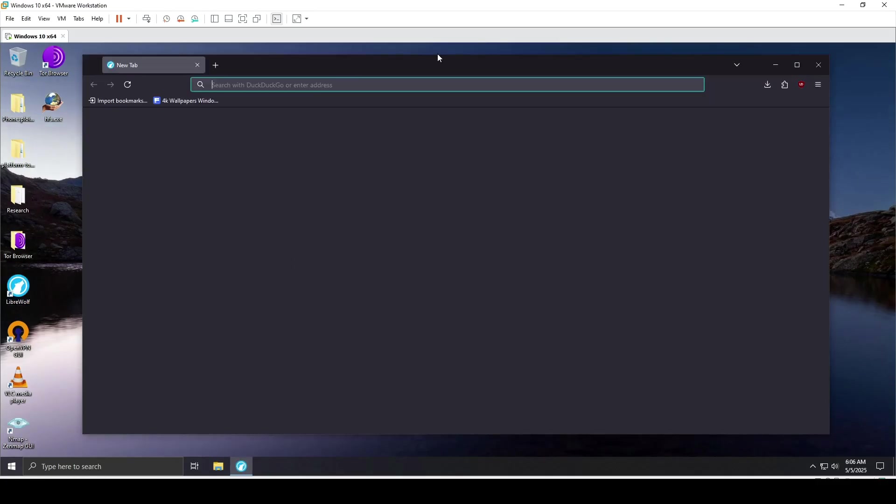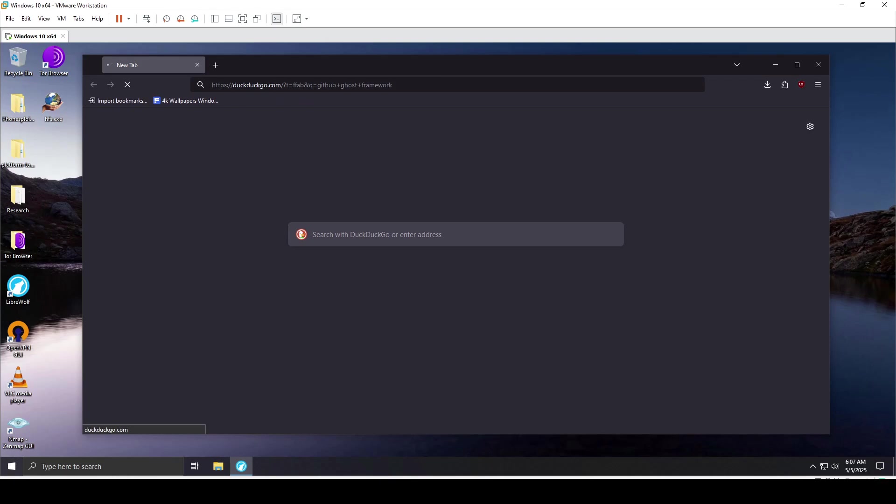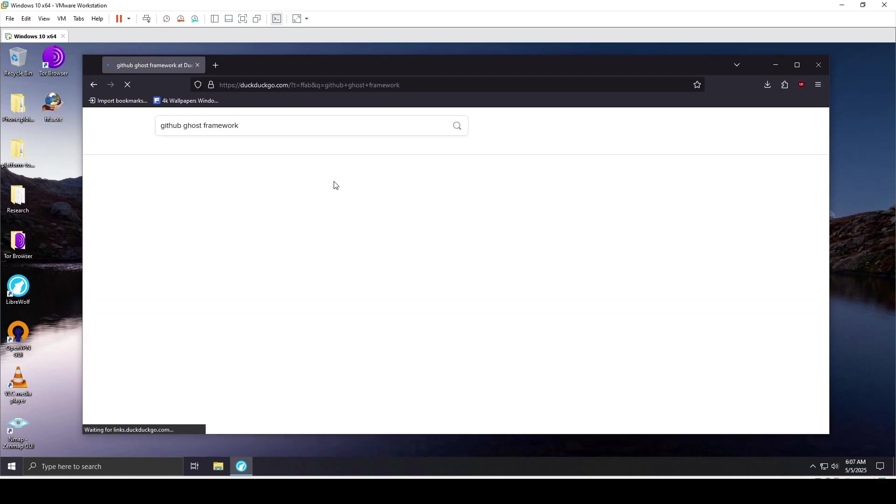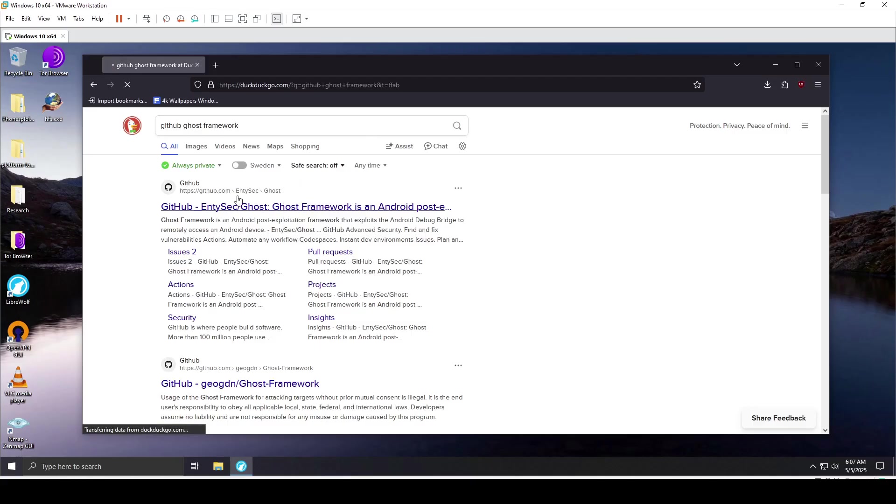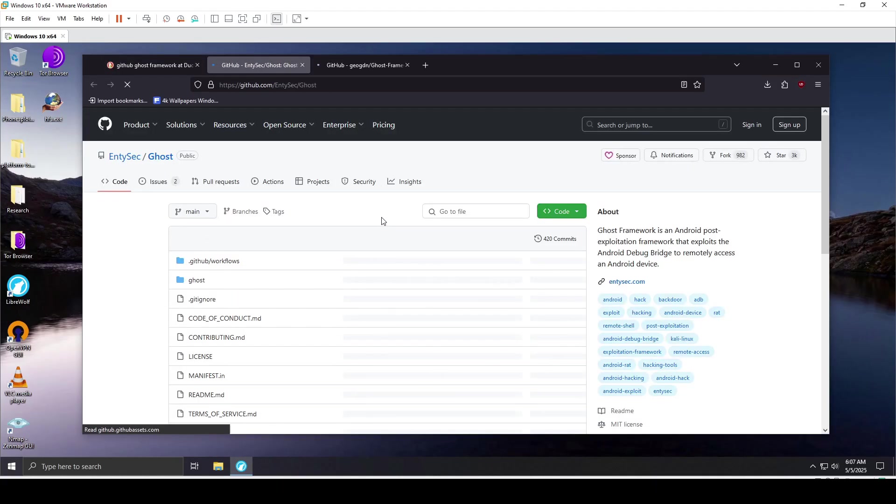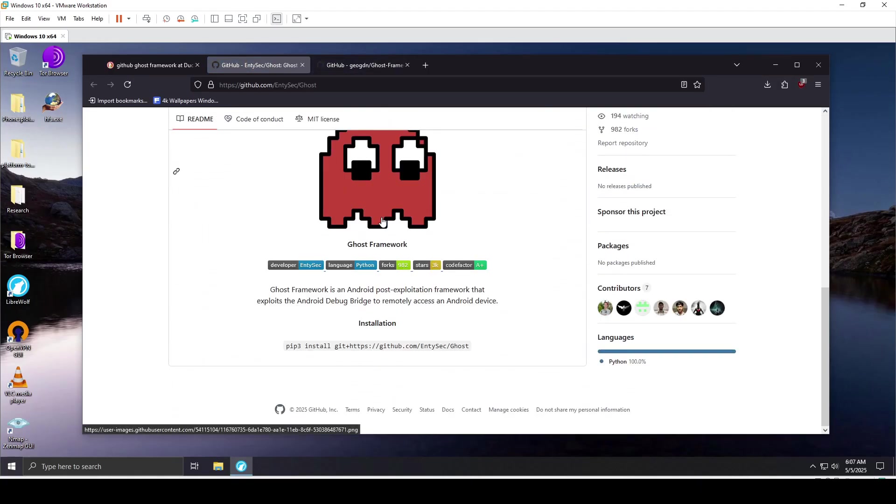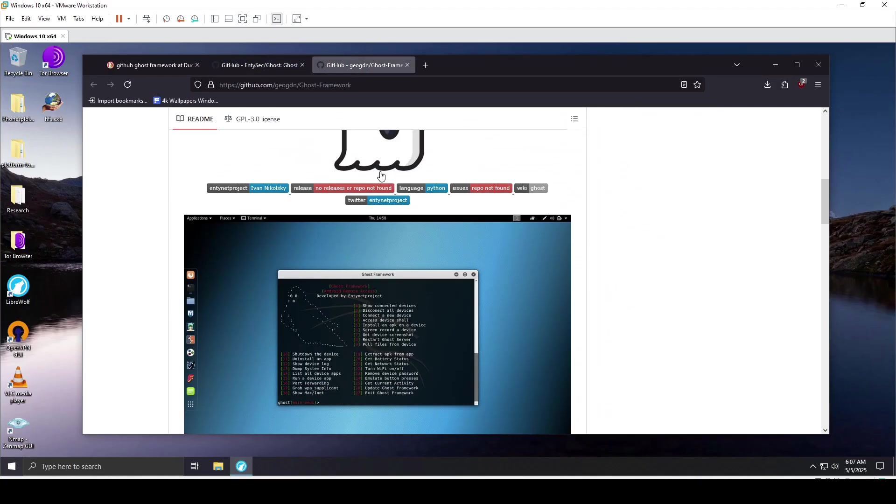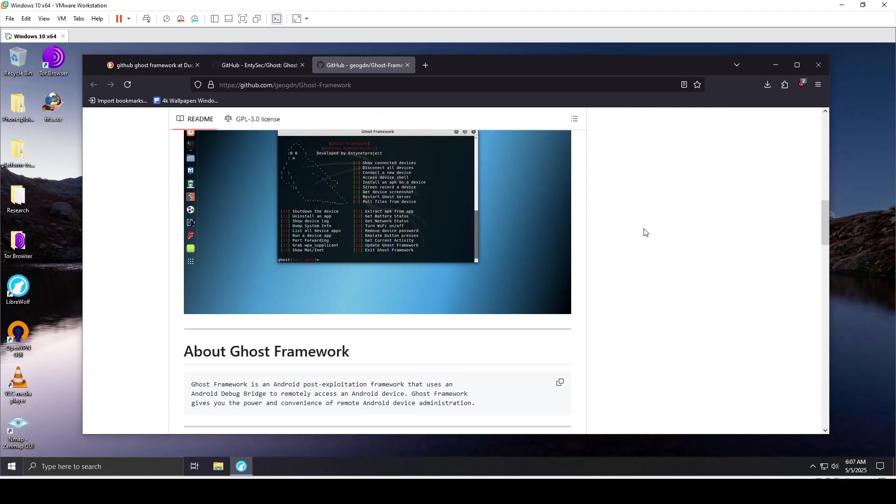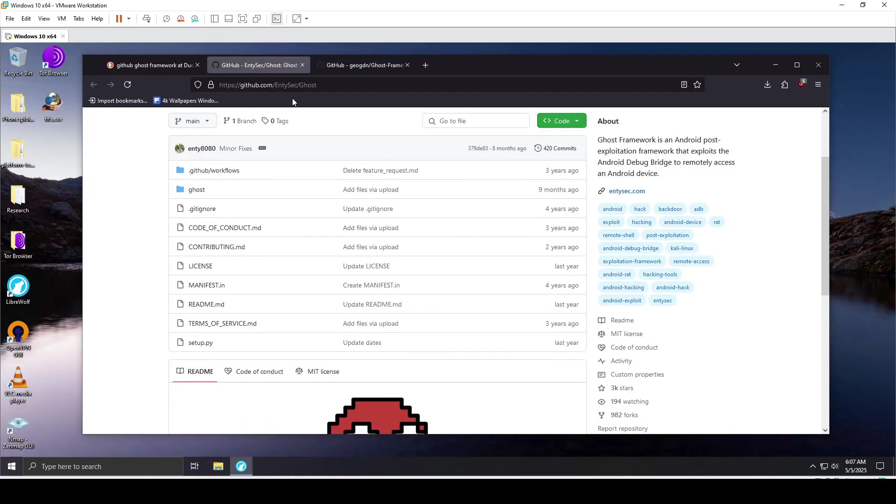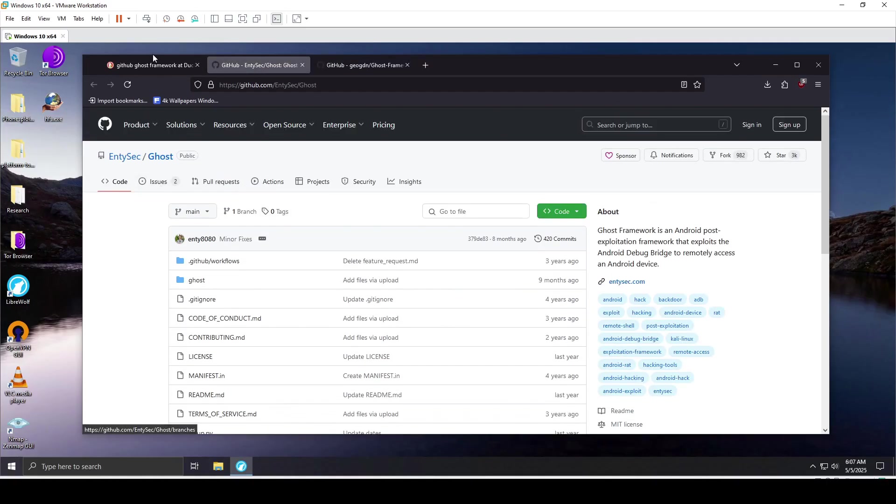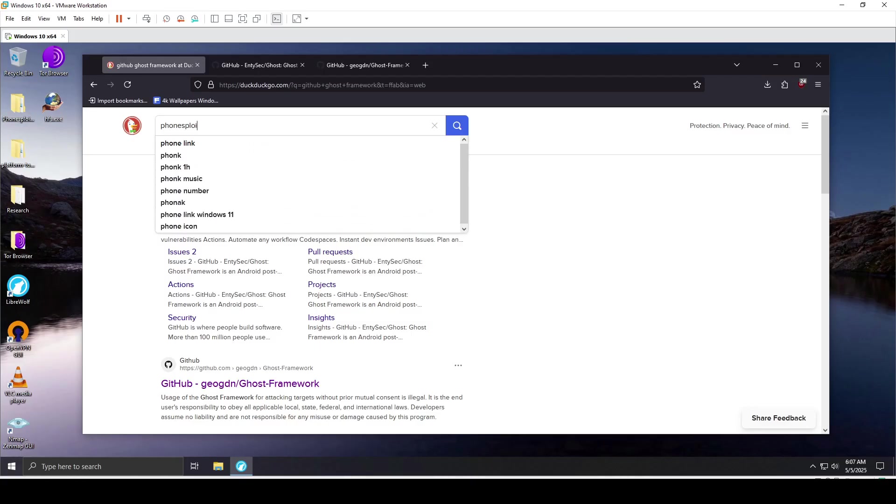We're going to look for a tool. You also have other similar tools on GitHub apart from PhoneSploit Pro. You can try Ghost Framework, which is also useful for accessing ADB on Android devices wirelessly once port 5555 is opened. But I think PhoneSploit Pro is easier to use, so that's what I'll try now.